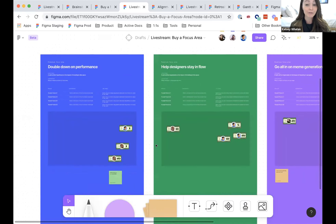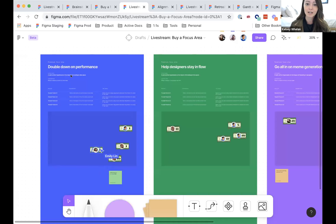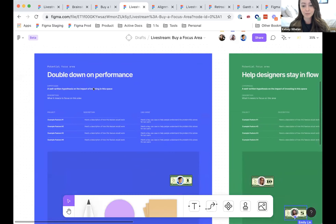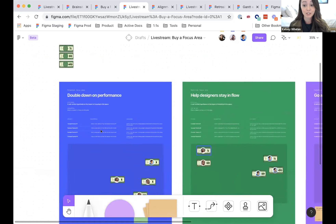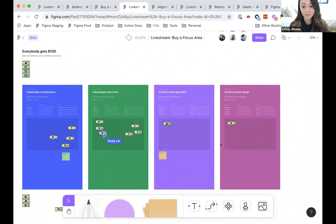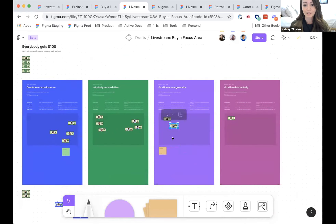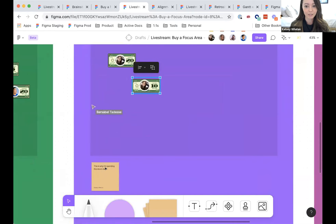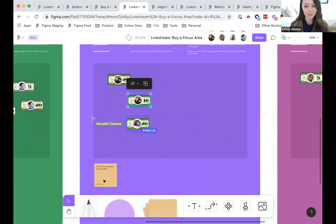Sometimes I like to do 'Buy a Focus Area' instead of just 'Buy a Feature.' I'll create little presentation cards that say: here's a potential focus area, we can double down on performance, a hypothesis about how this would impact our business, a description, and maybe some example features. Then you can see people starting to put money where they think we should invest. It's also nice when people add comments explaining why, like a little post-it note.